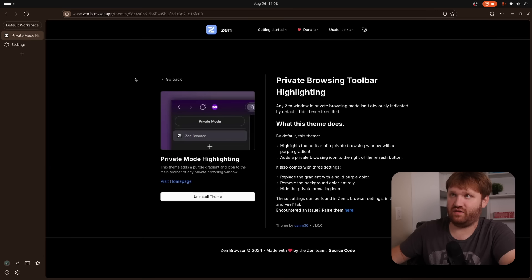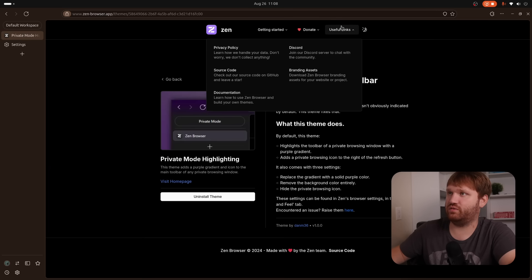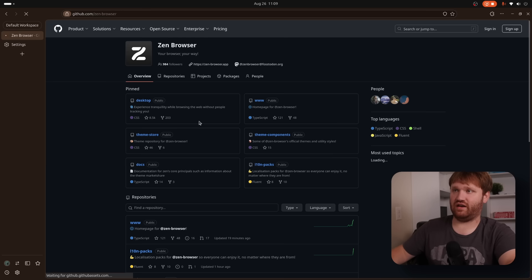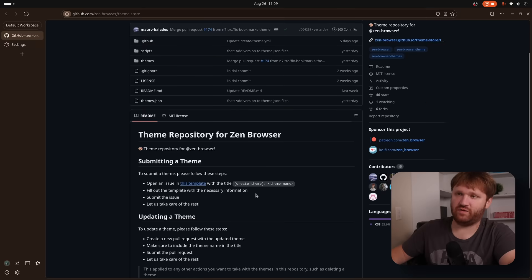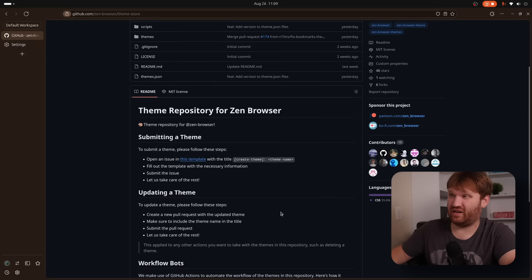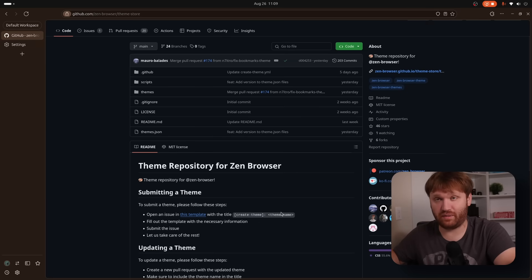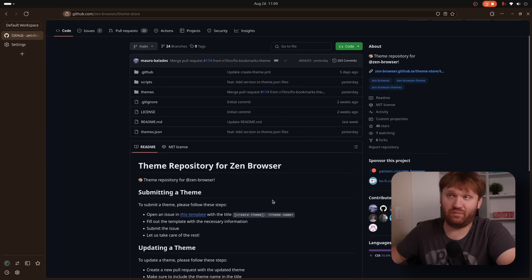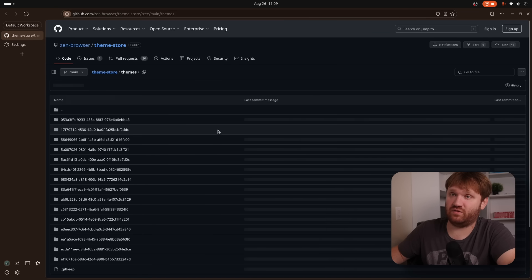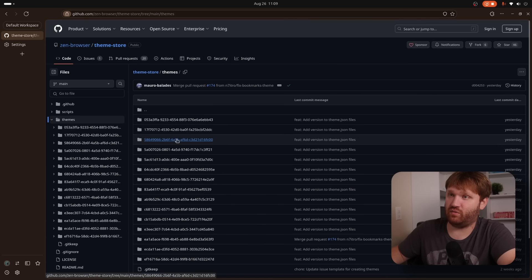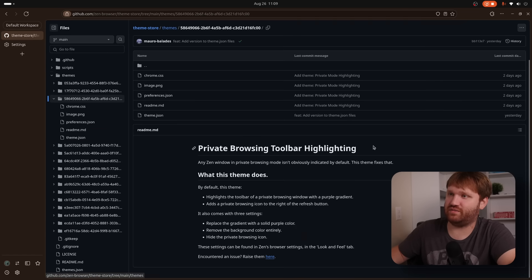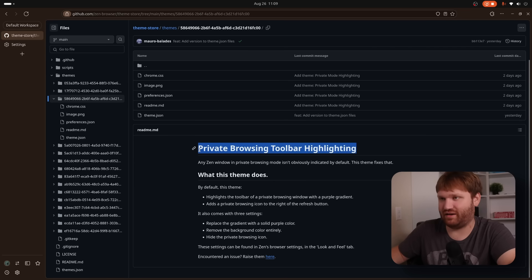Now on the topic of their themes, if I go over here, and I go to the source code, which is just their GitHub page here, you can see the theme store here goes over how to submit and create themes, which is very nice. I'm really excited as this gains popularity to see what people come up with and what is added to this. But if I go over here to themes, for example, and open up a random one, not sure what these are. Ah, here it is. Private browsing toolbar highlighting. What a lucky pick.